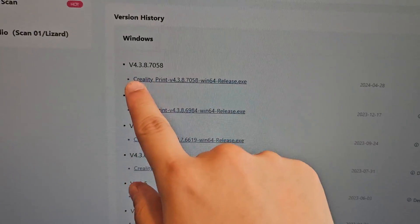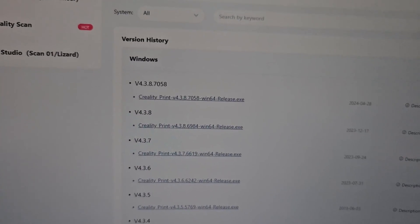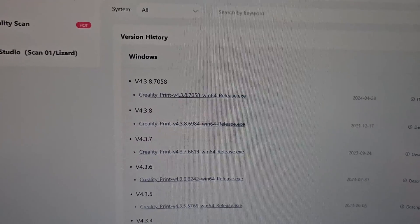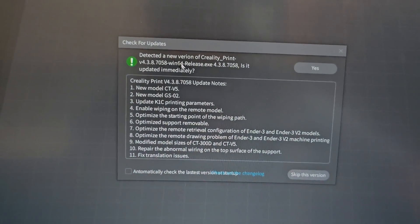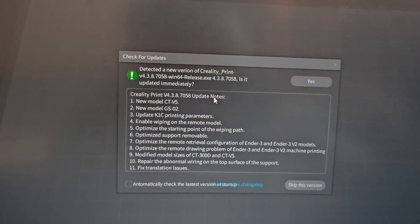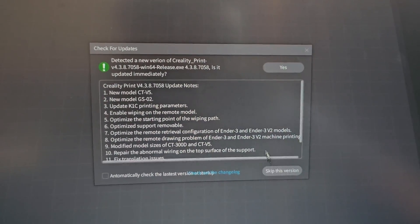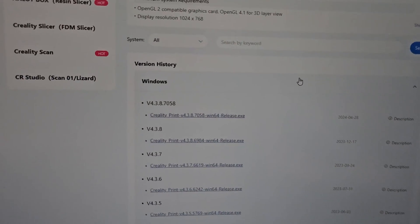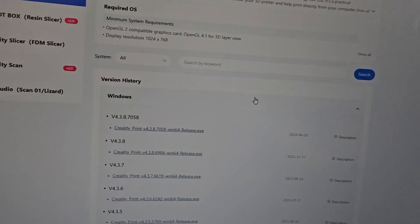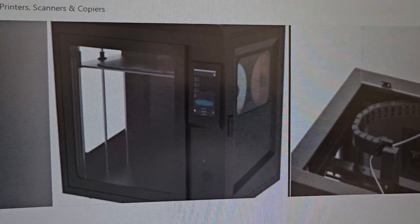If you don't have Creality Print, you can click the download link, grab the exe file, run it, and you'll have Creality Print. If you already have it, just open Creality Print, go to Help > Update, and it should prompt you with the newer version. Click yes to update, or skip if you don't want to. It will bring you back to the Creality Cloud page and automatically install it for you.